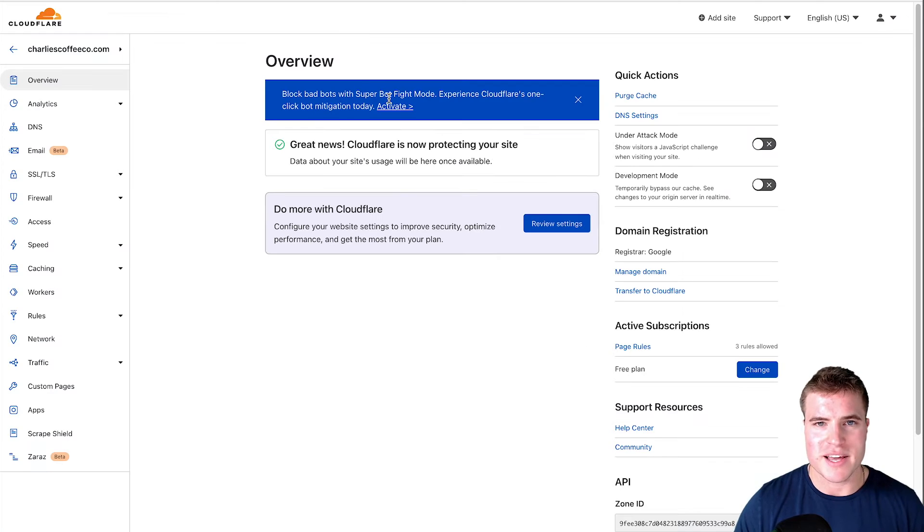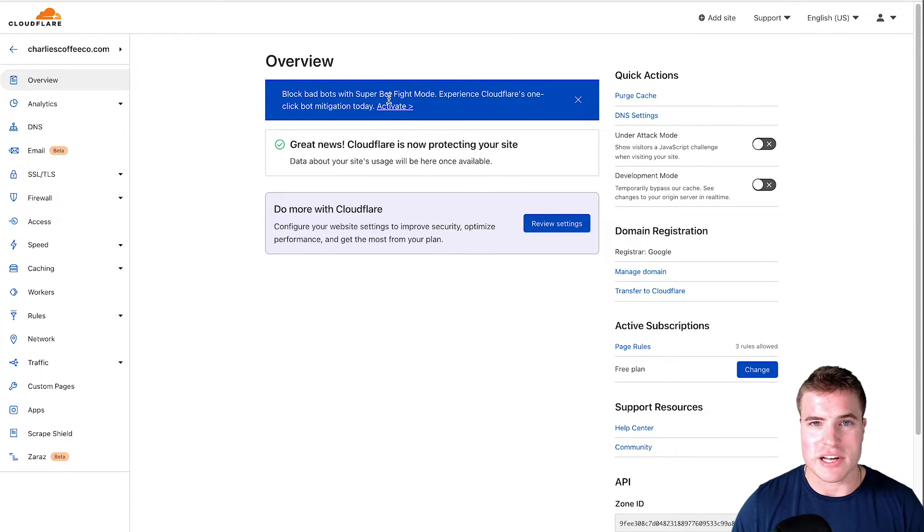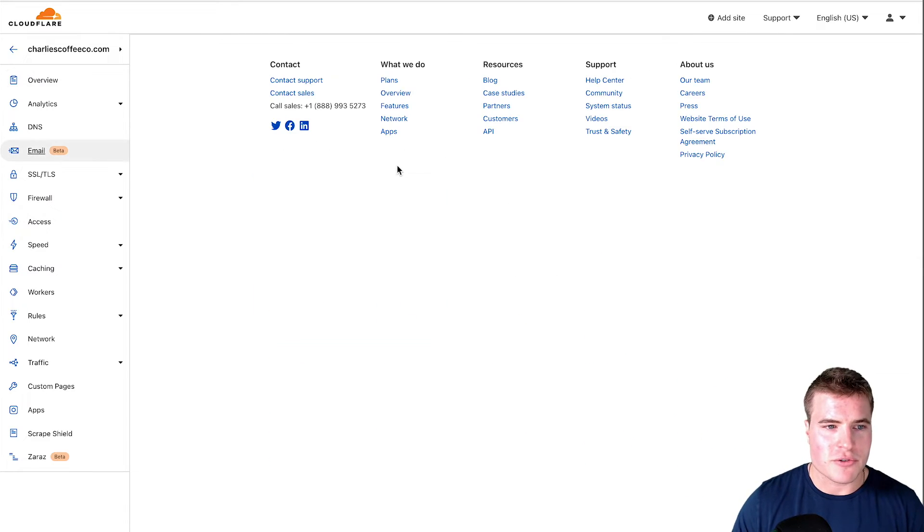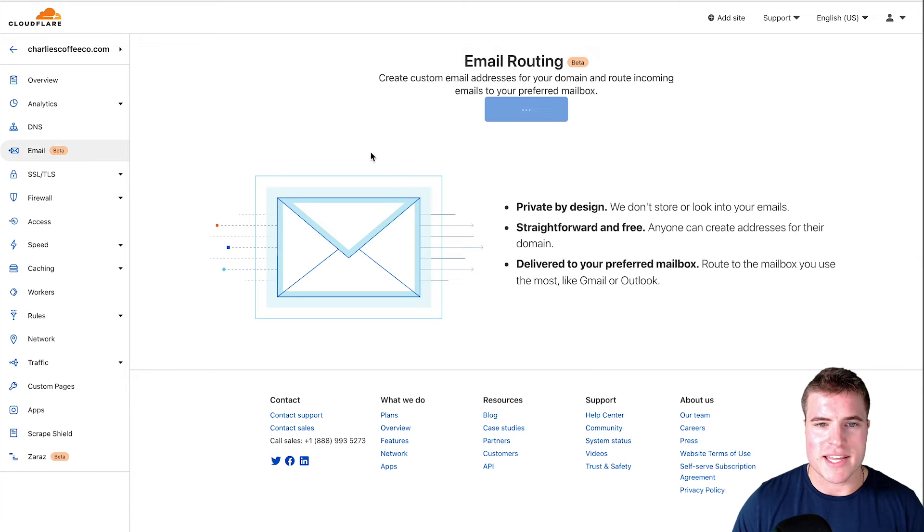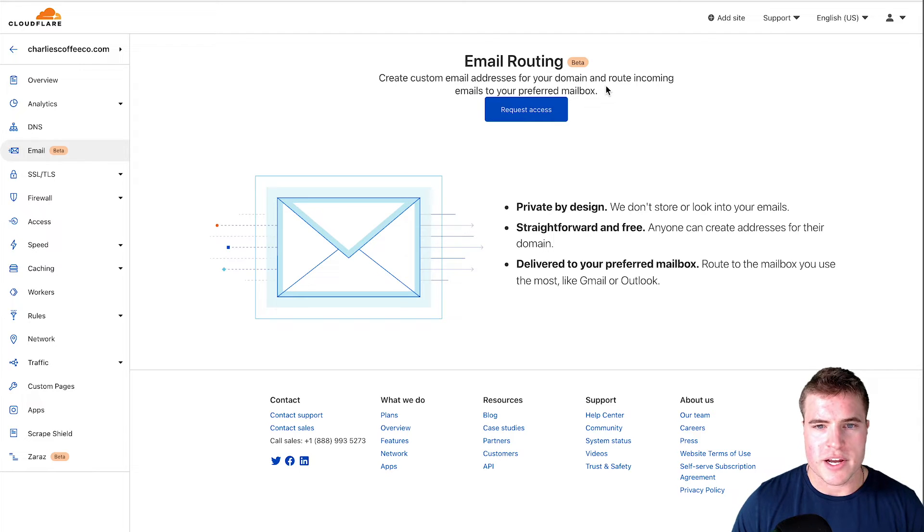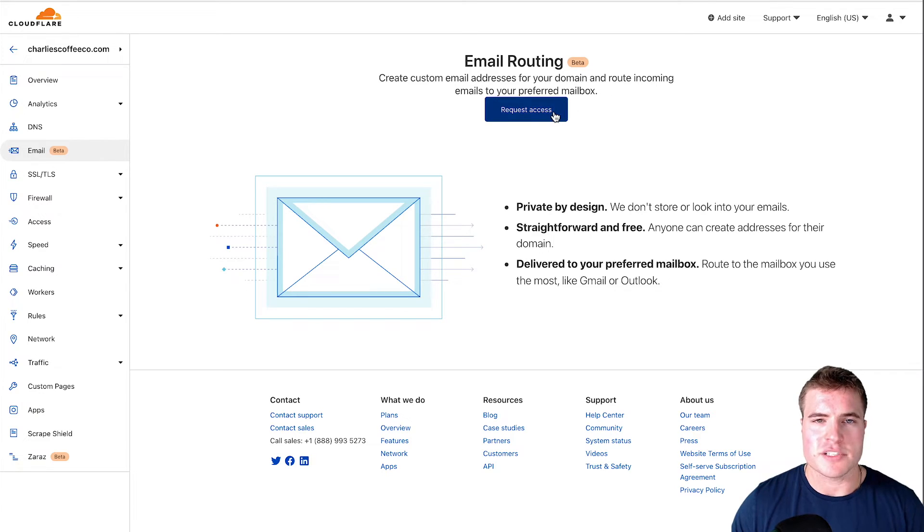After clicking that button things worked about 10 seconds later. Now my site is on Cloudflare and I can set up email routing. I can see there is an option to create custom email addresses for my domain and route incoming emails to preferred inbox.